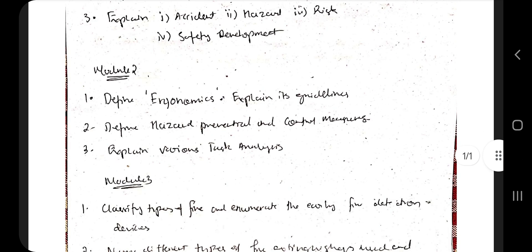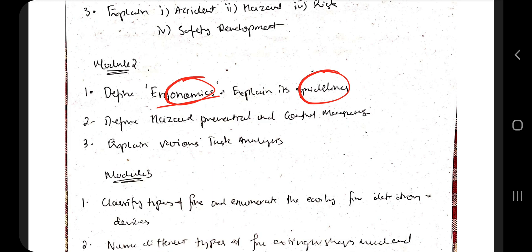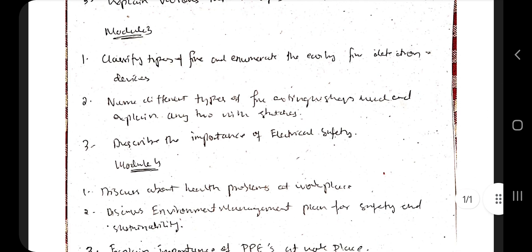Moving to Module 2, ergonomics is an important concept — it has been repeated in both papers. You have to explain the guidelines, then explain what are the hazards and their preventable and control measures. There are also various task analyses you need to explain. Whatever task analyses are there in the notes, those are the important ones from Module 2.